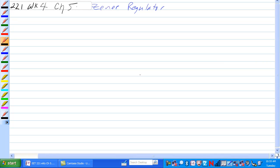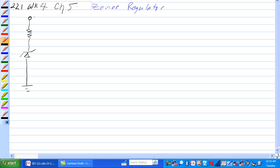We need to look at another Zener regulator with a load on it. So we're going to start out with our typical Zener circuit here. Fifteen volts, five hundred ohms.